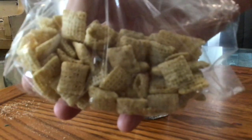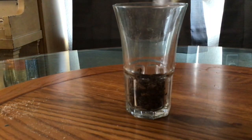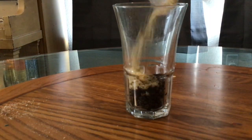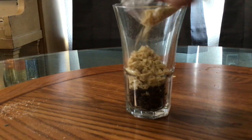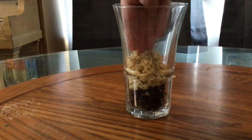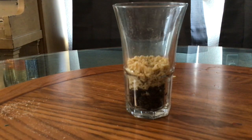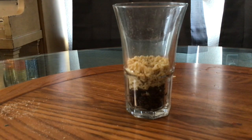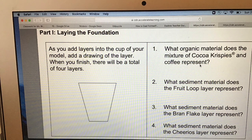For the next layer I'm going to crush the rice Chex into little pieces, and then it's going to represent sand that covers up the ancient swamp. This sand was carried in by a river and deposited there, and it took millions of years for this sand to cover the swamp and to form this layer. Draw the second layer and answer question number two.